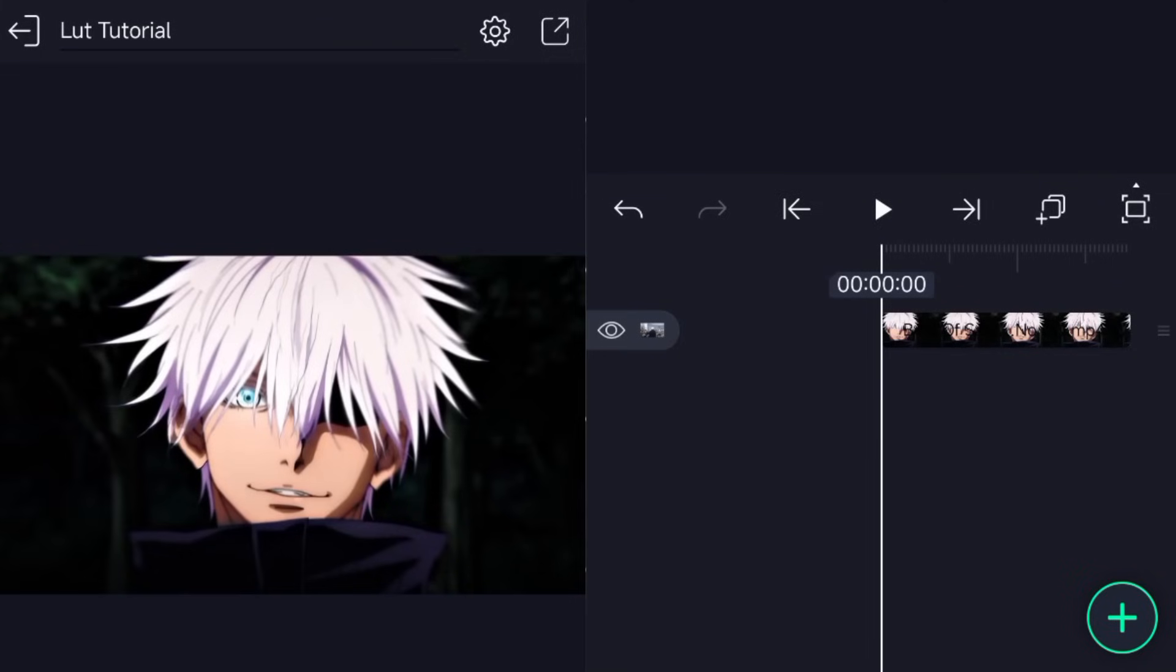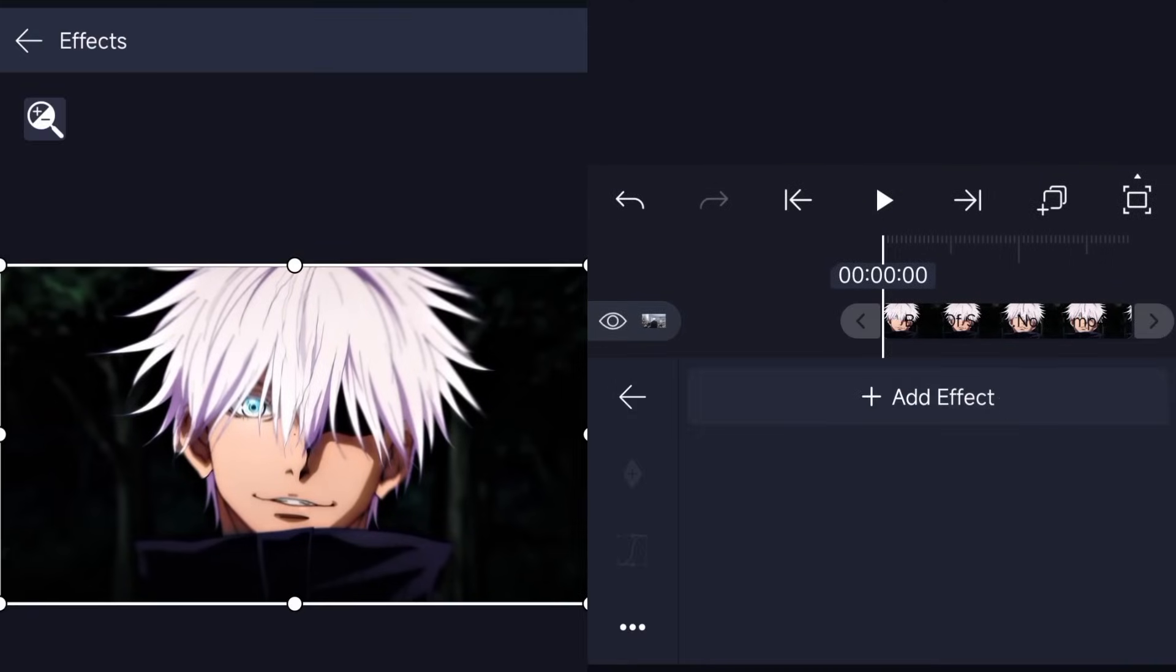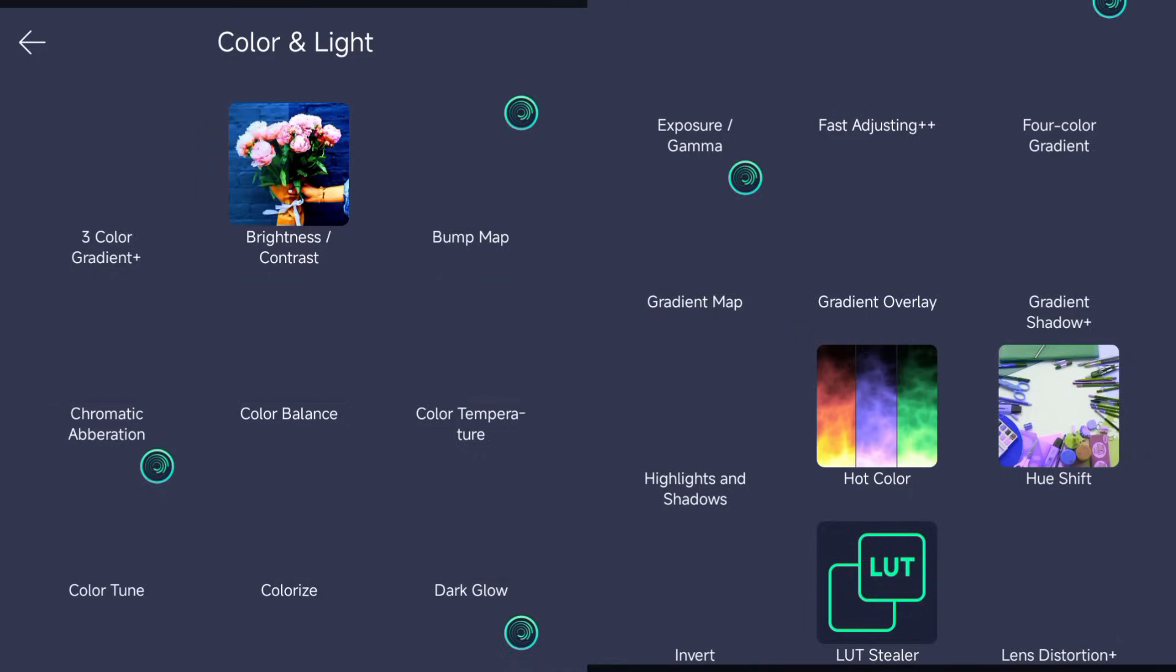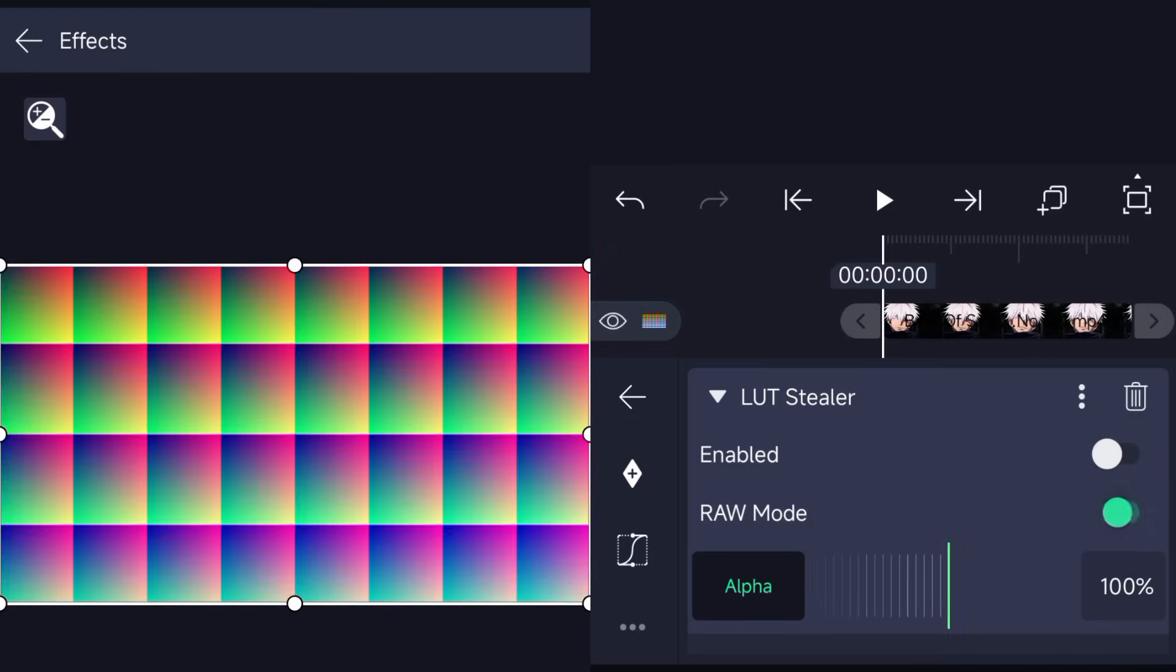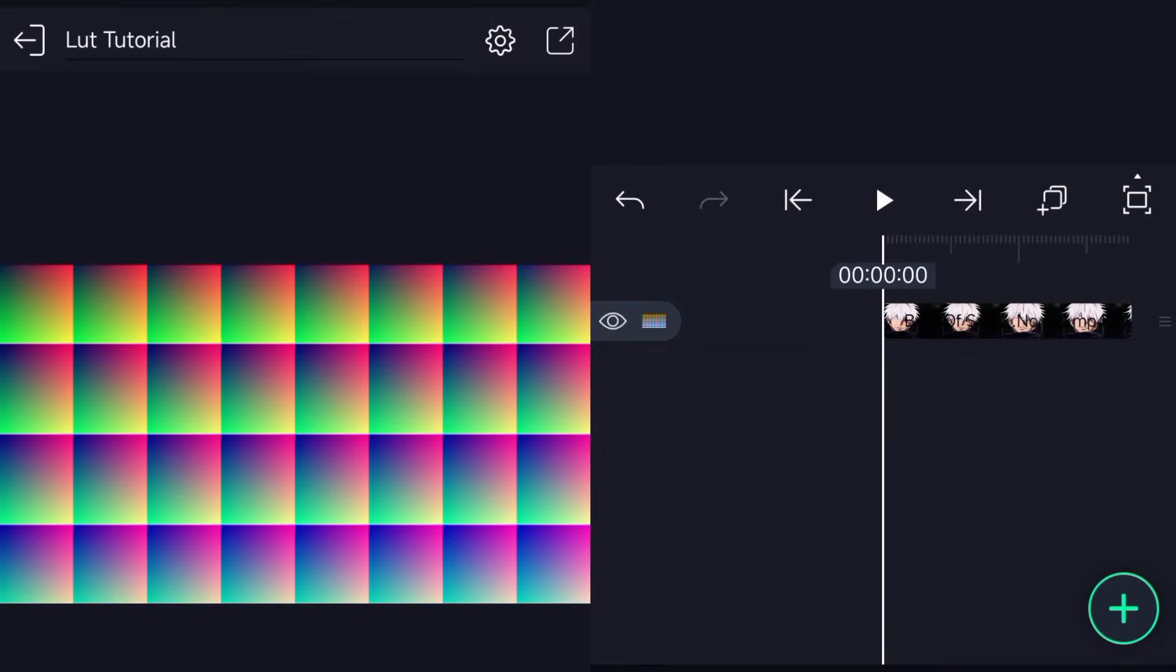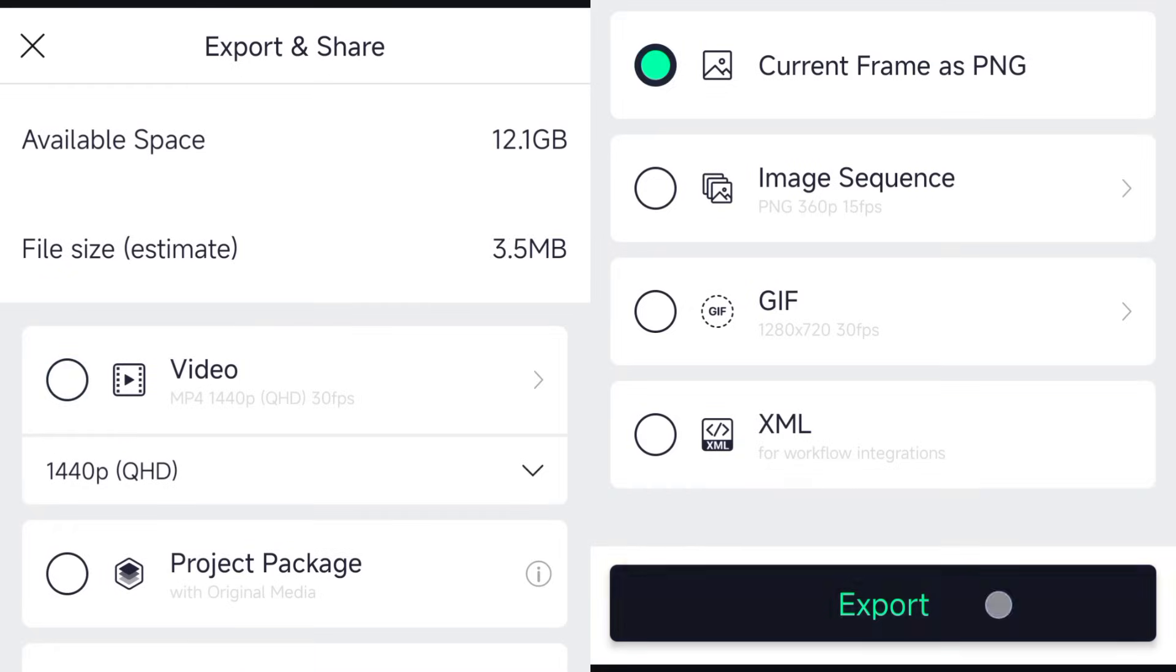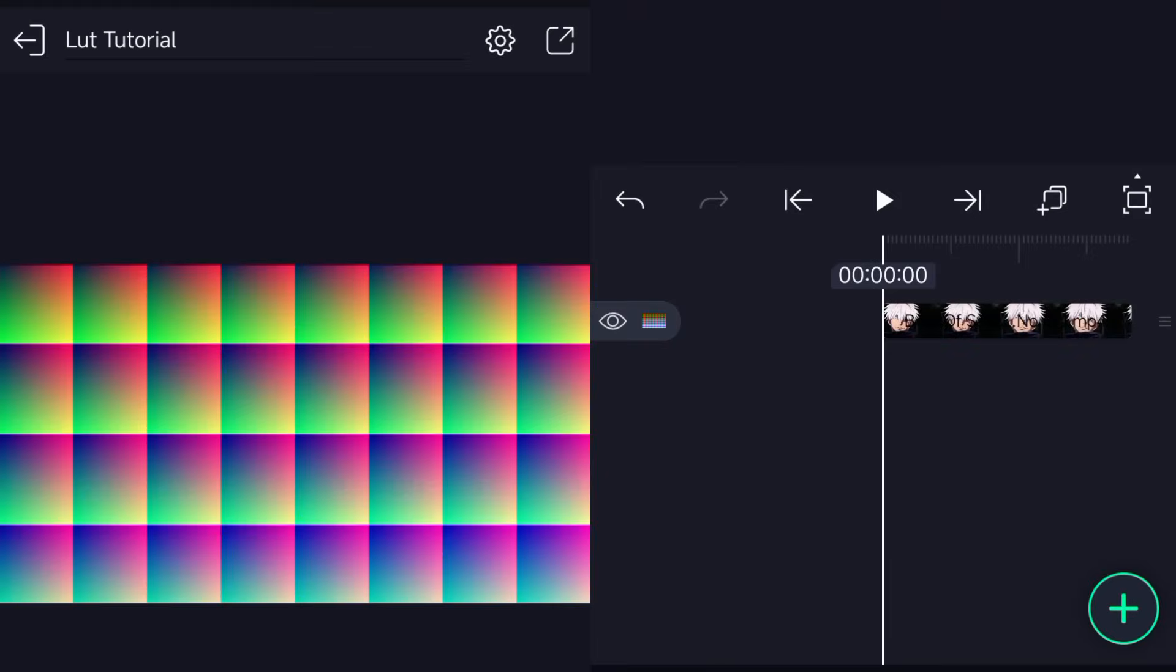When making or using LUTs on Alight Motion, the only effect you're going to need is LUT Stealer. Let's start with the making of LUTs. In order to make LUTs, all you need to do is add the LUT Stealer effect to any layer and enable it. After enabling it, it's going to show the default LUT. Then you export as PNG to save your LUT.